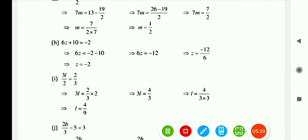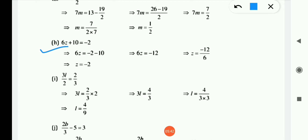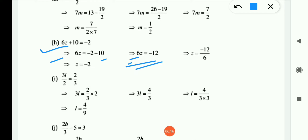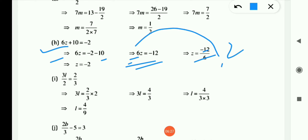Now (h) is: 6z + 10 = −2. First remove +10 by transposing to RHS — it becomes −10. So 6z = −2 − 10. Minus minus gives plus, but the symbol is negative, so 6z = −12. Here 6 is in multiplication, so moving to RHS it becomes division: z = −12/6 = −2. z = −2 is our answer.